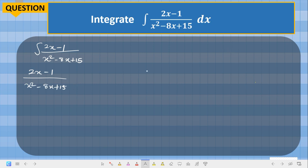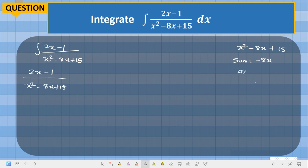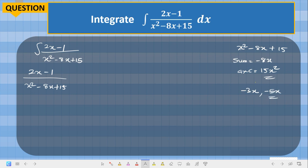What we are going to do is first of all factorize what is in the denominator. If you factorize s squared minus 8s plus 15, we need two values such that when you add them they give minus 8s, and when you multiply them they give 15s squared. Those two numbers are minus 3s and minus 5s.